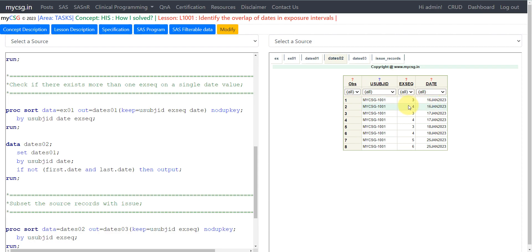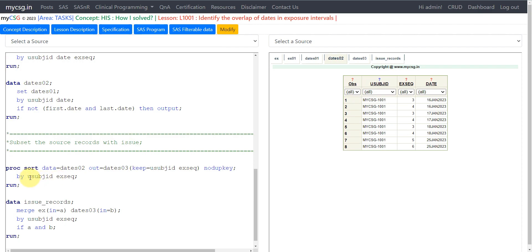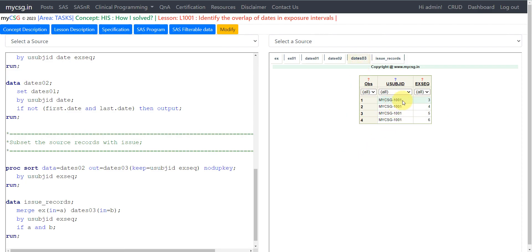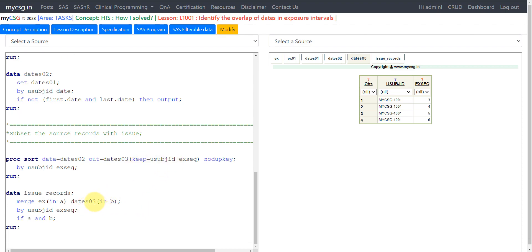We have confirmed that 16th, 17th, 18th, and 25th were overlapping between two different intervals. We have identified the EXSEQ values and date values that are overlapping. Now we just need to report the records which have an overlap. We identify the unique sequence values using NODUPKEY at the SUBJID and EXSEQ level to create DATE03. For subject 1001, EXSEQ values 3, 4, 5, and 6 each have at least one date value overlapping with another interval.